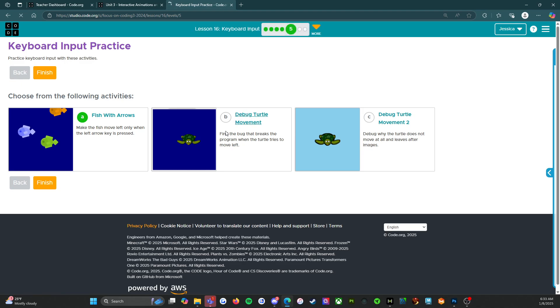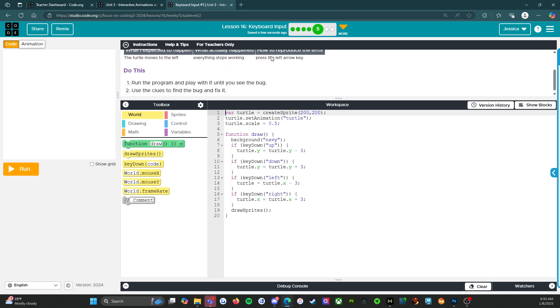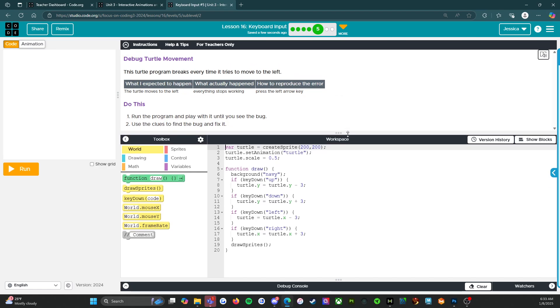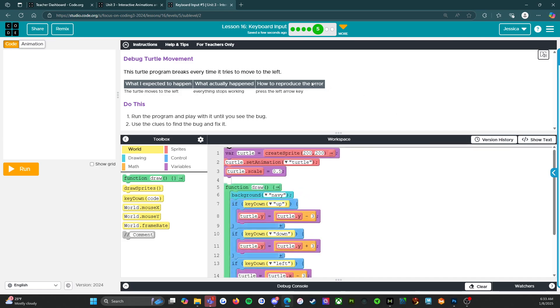So activity B is debug turtle movement. It says this turtle program breaks every time it tries to move to the left. So what I expected to happen was the turtle moves to the left. What actually happens, everything stops working. And then how to reproduce the error, press the left arrow key. So run the program and play with it until you see the bug. Use the clues to find the bug and fix it. Run.